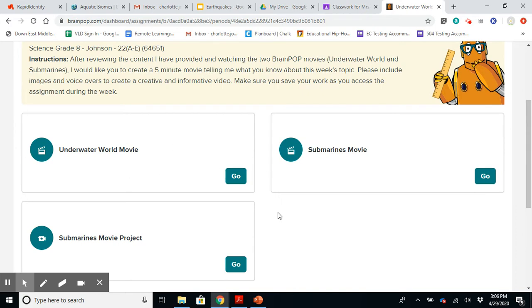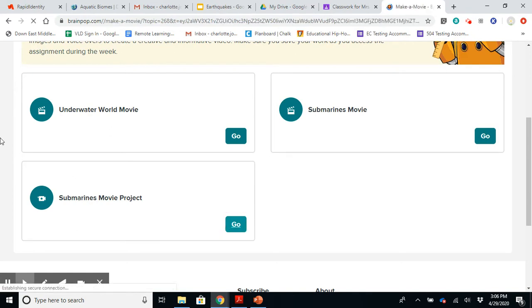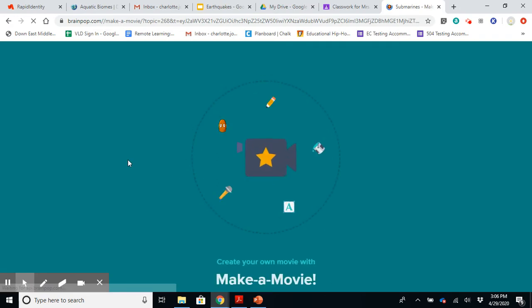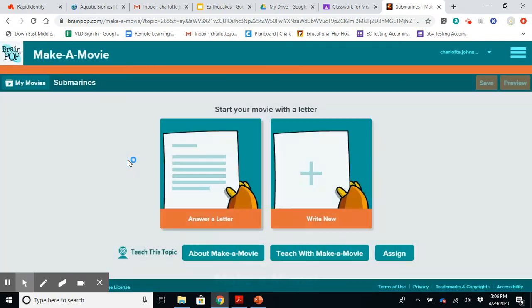And then when you're done, to create your video that I'm talking about, or your movie, you're going to click this. So Submarines movie project, you open that up, you can hit go. And you can see that it is opening up, starting with a letter, just like how BrainPop does.